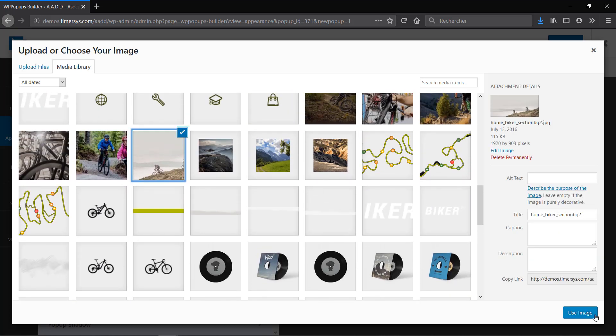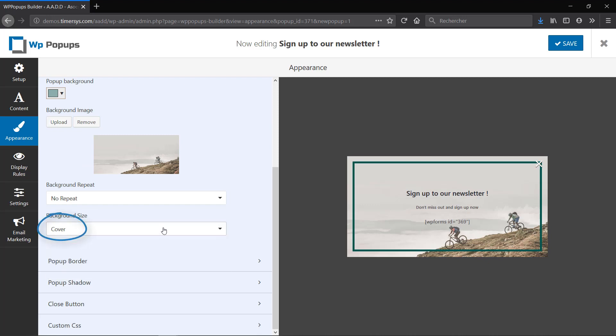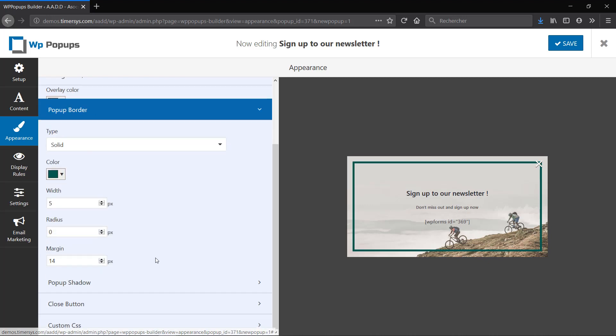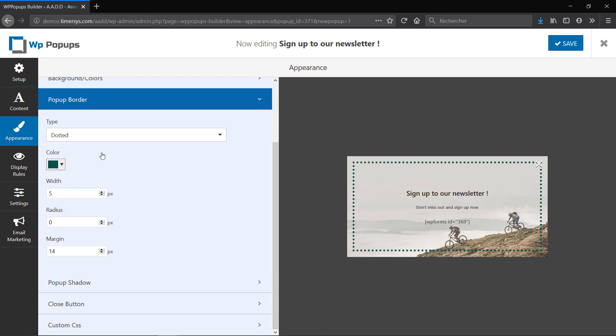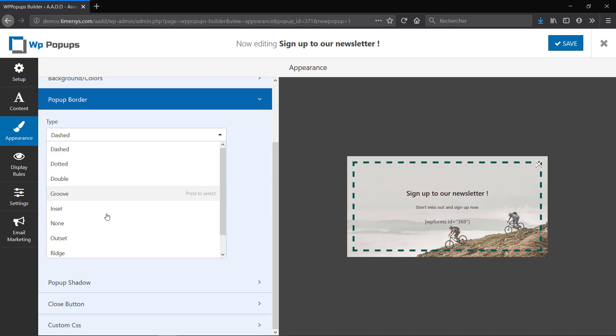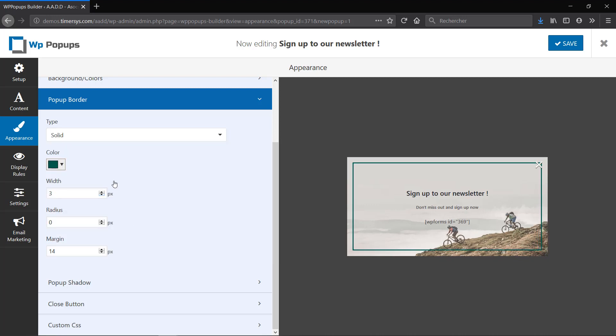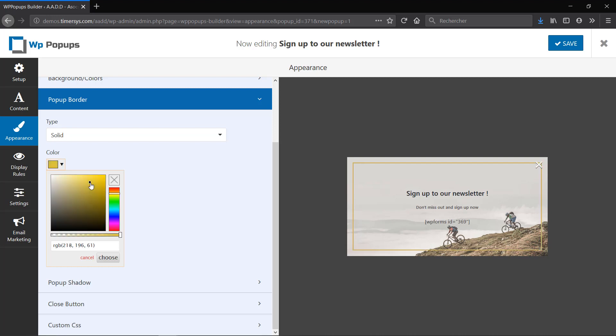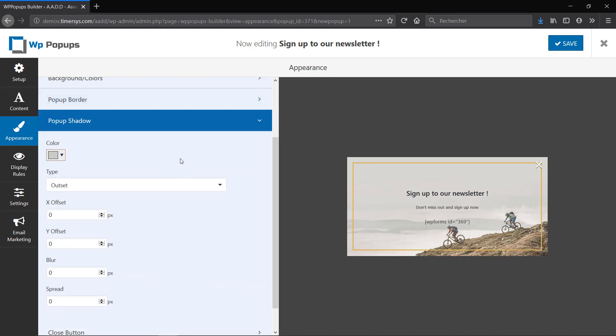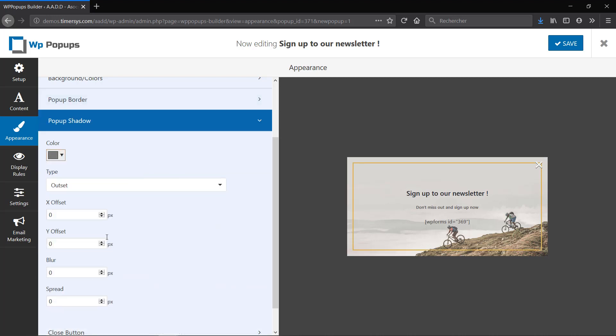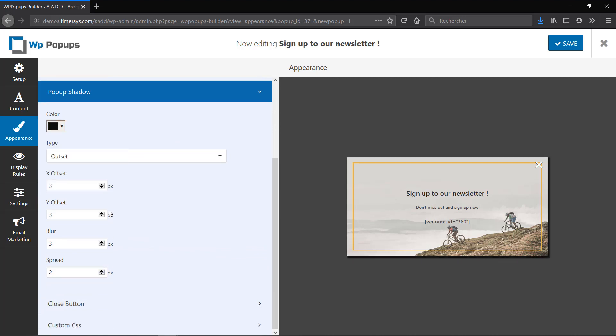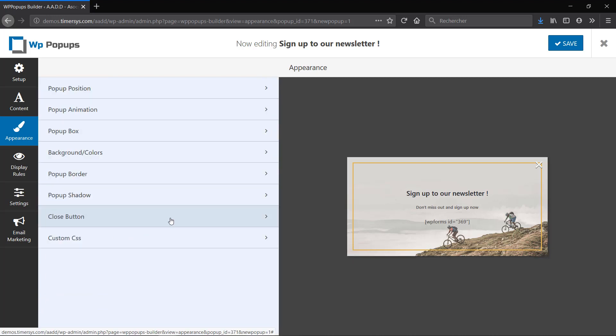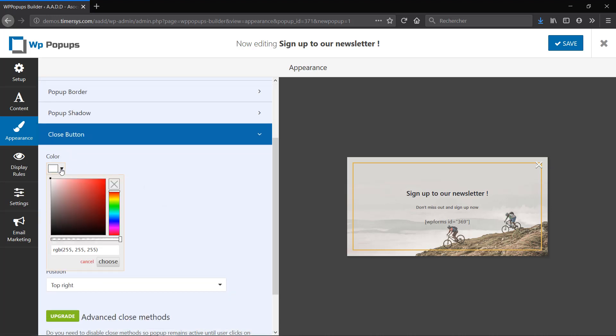Now for the border you have different appearance options like dotted or dashed. I'm going to leave it on solid. Let's make it a bit thinner and choose a color of your choice. Let's add a shadow. And finally you can edit the close button as well.